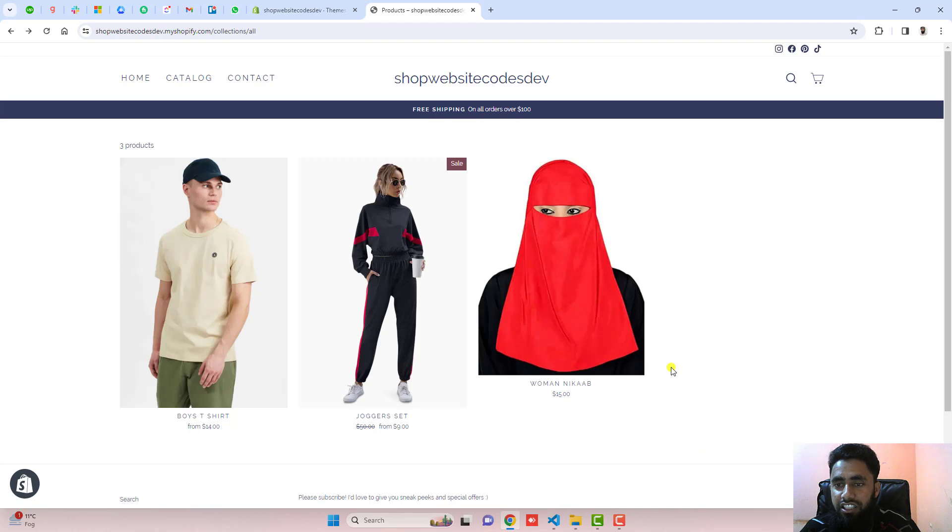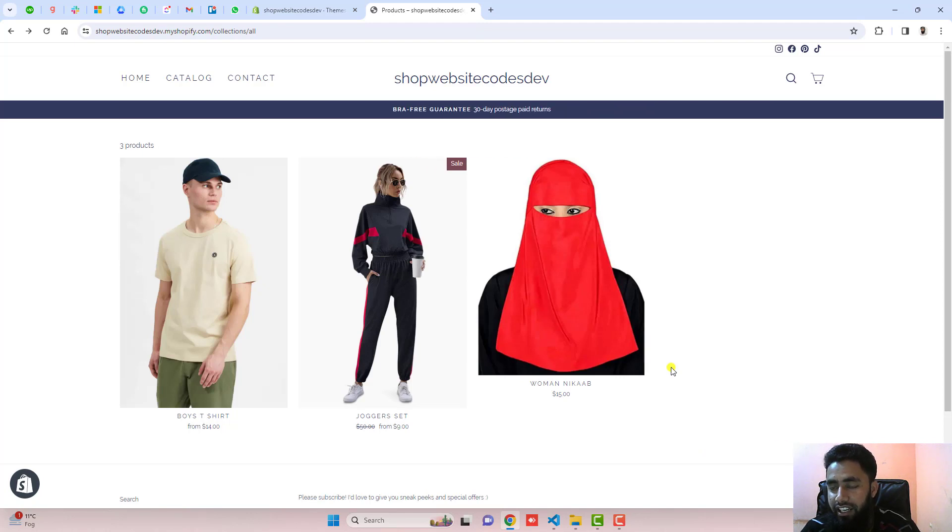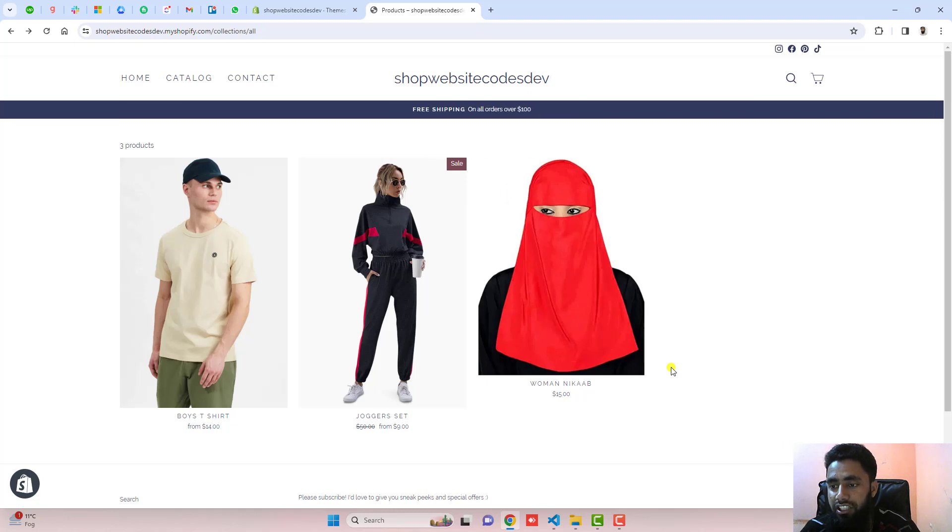Now the current situation is that on my store, you can see that only three products are displaying. Each product has different color variants, but all are not displaying on my collection page.